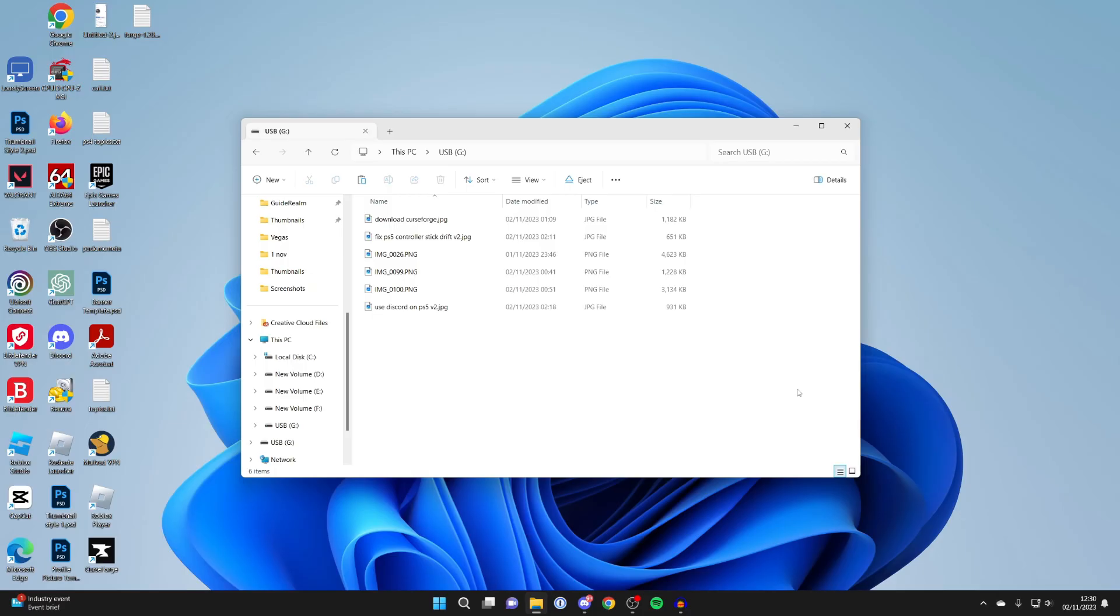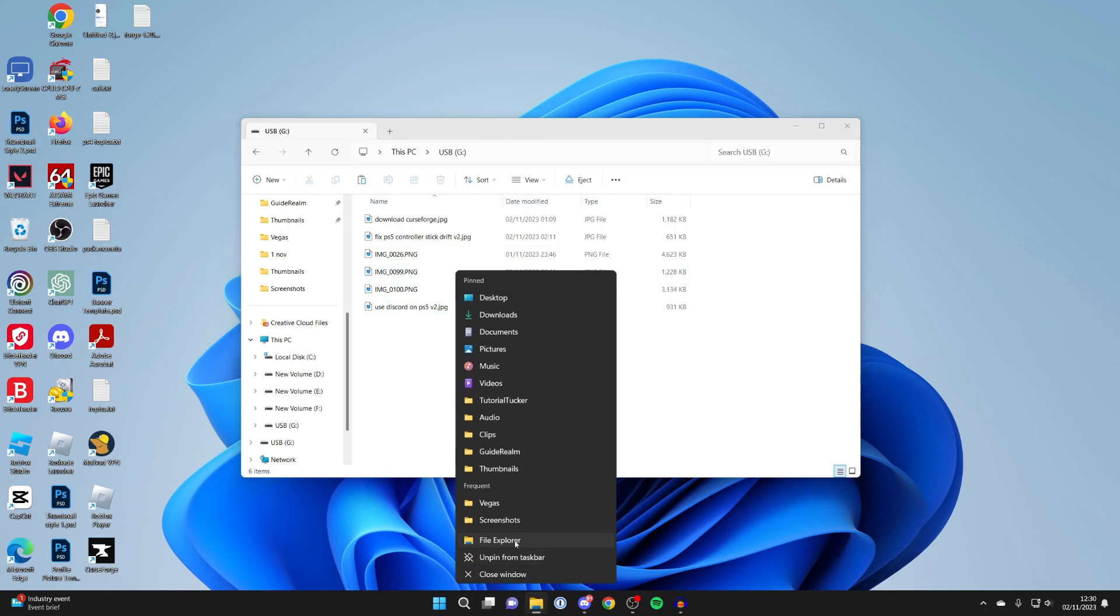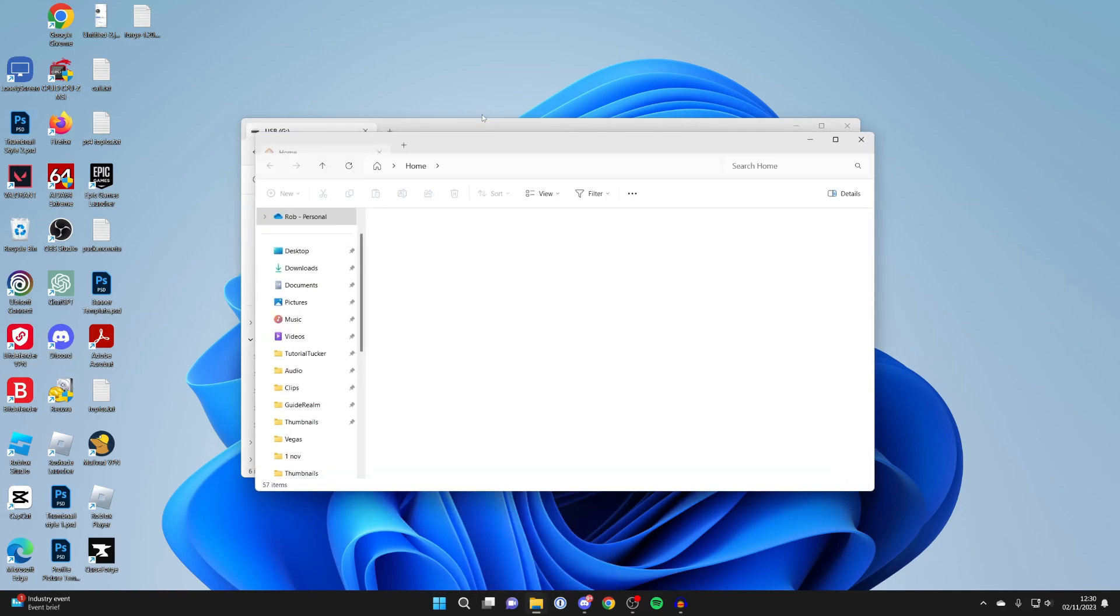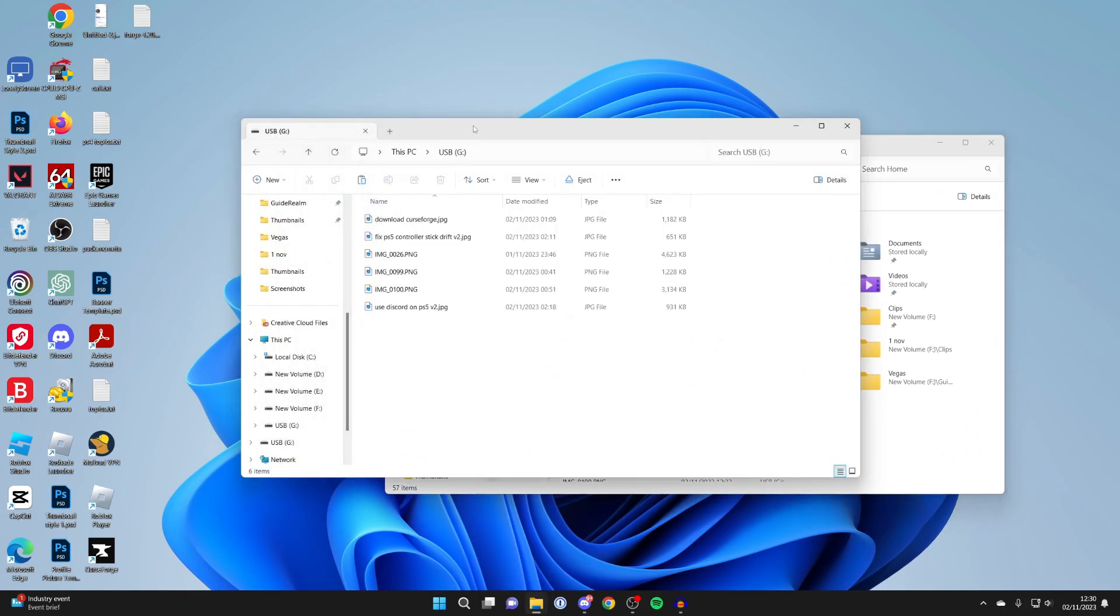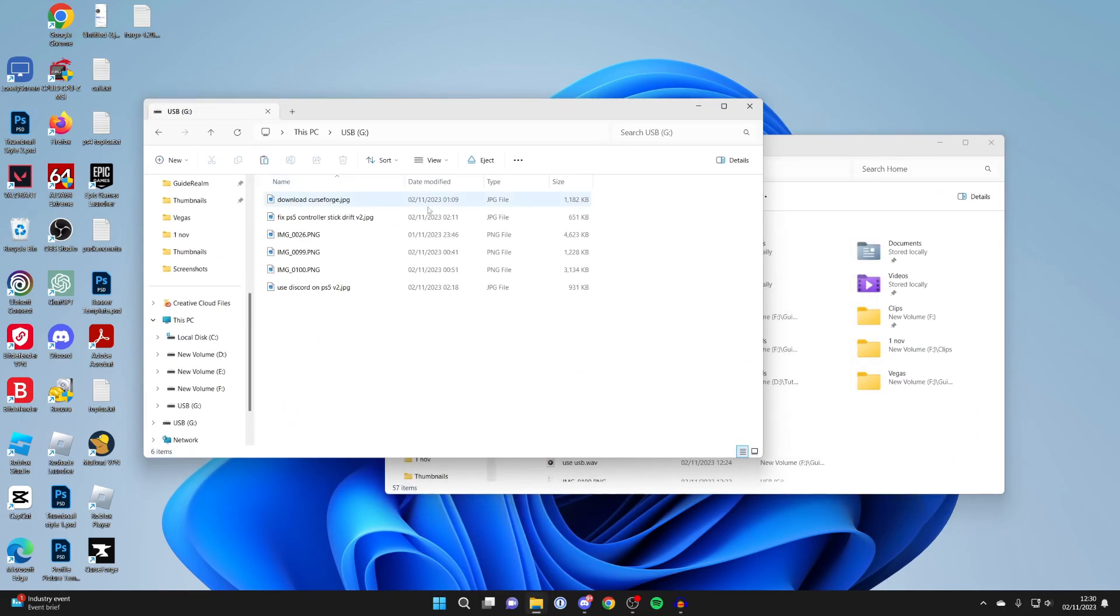When it comes to transferring files or folders to the USB or from it, what I like to do is come down to my file explorer at the bottom, right click on it and press file explorer again and we'll then get another window. Then what we can do is resize these.